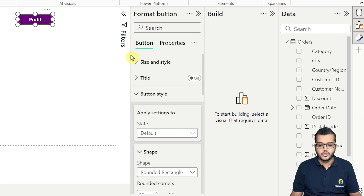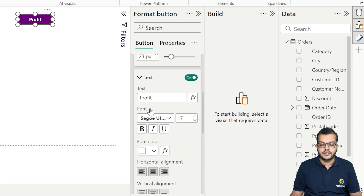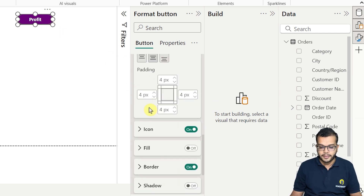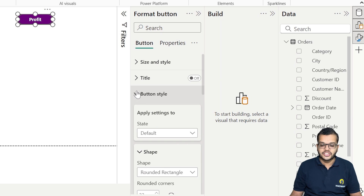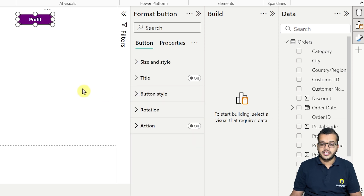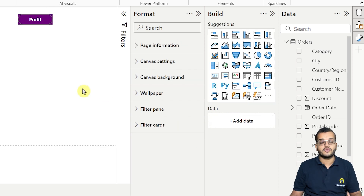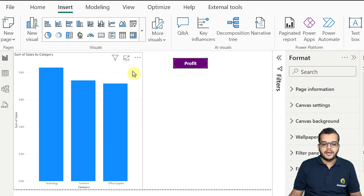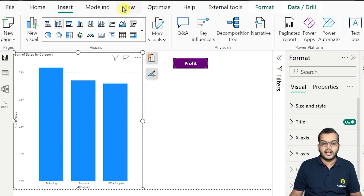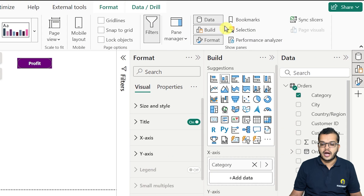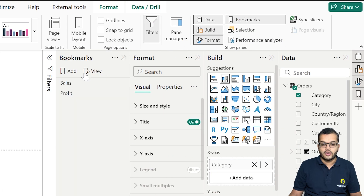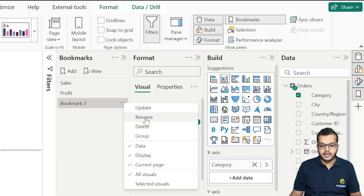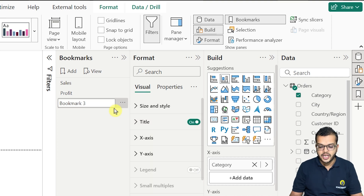Just creating a button — is it sufficient? No. We have to give some action to this button. But before creating an action, there is one step we have to do first: adding a bookmark. I'll click on this particular visual, go to View, and add a bookmark. Now I'm adding a bookmark and will rename it.